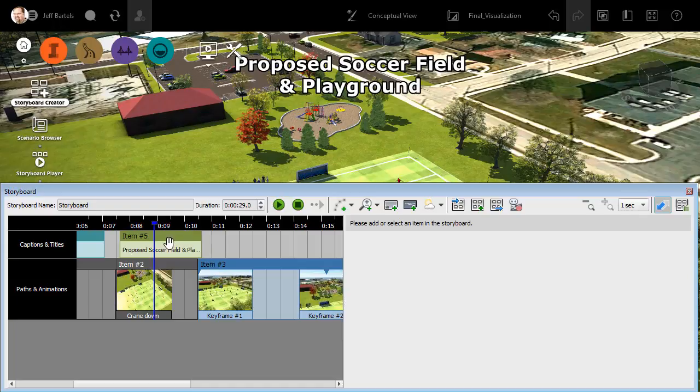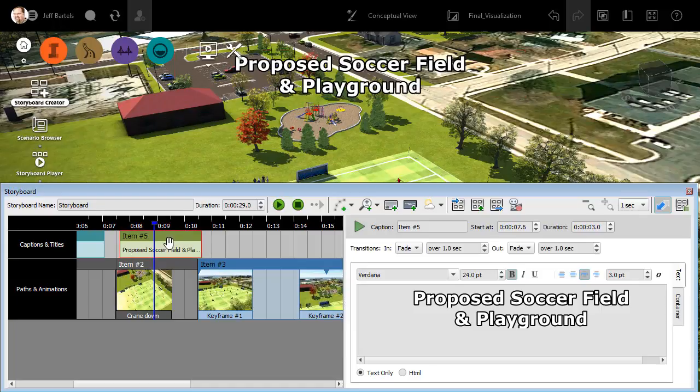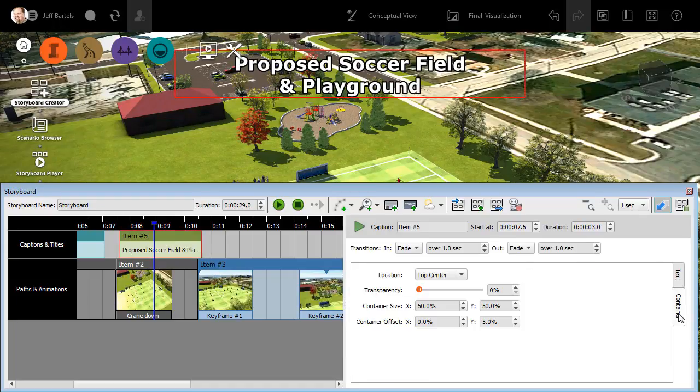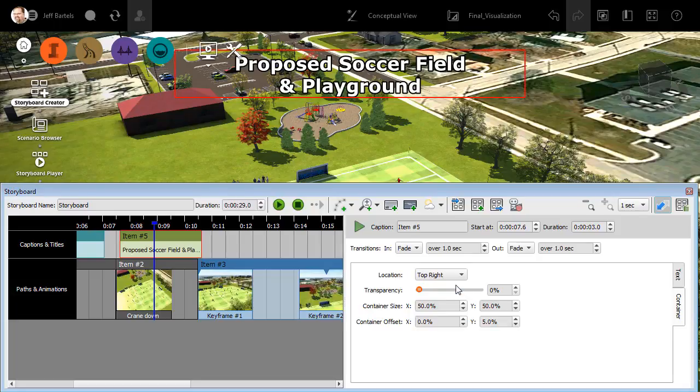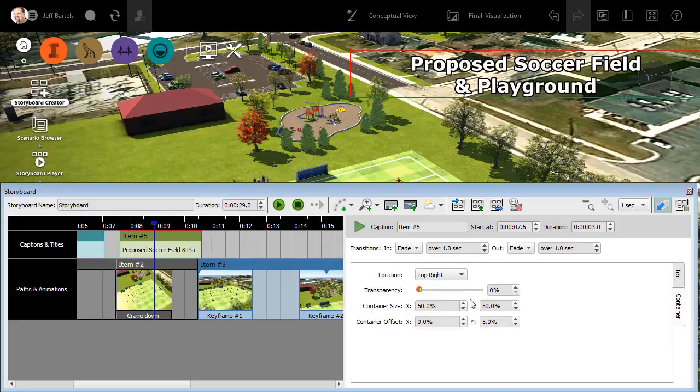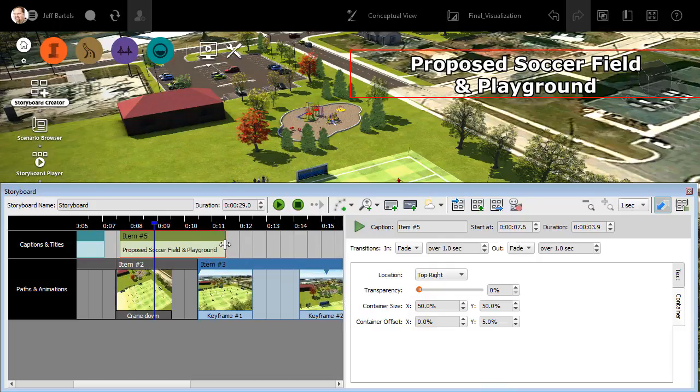Let's make an adjustment. I'm going to click to select that item and then I'll go to the container tab. I'm going to put this in the top right for right now. I'll keep the remaining properties and then I'm going to drag out the duration slightly. Finally, let's go back to the text tab.